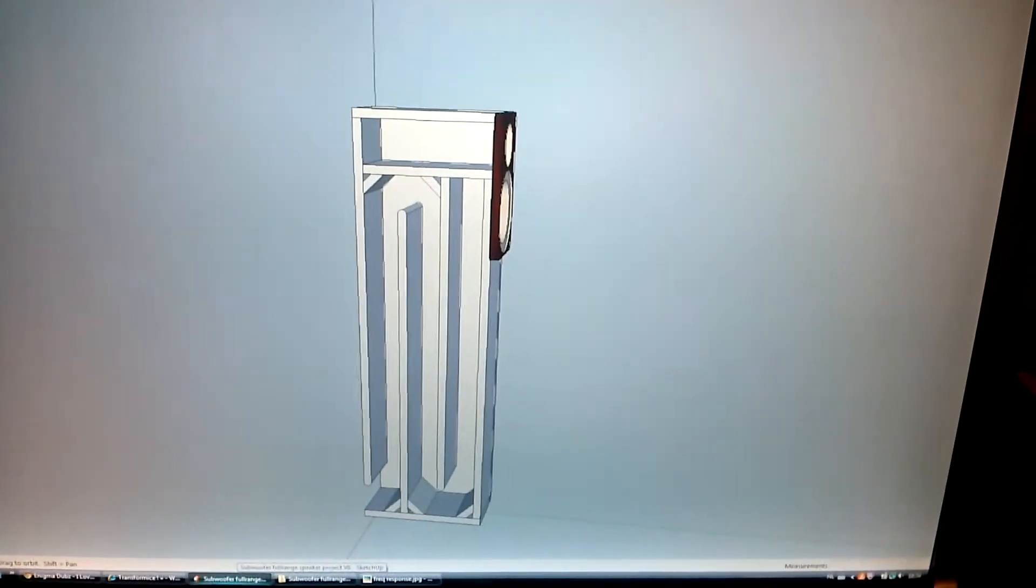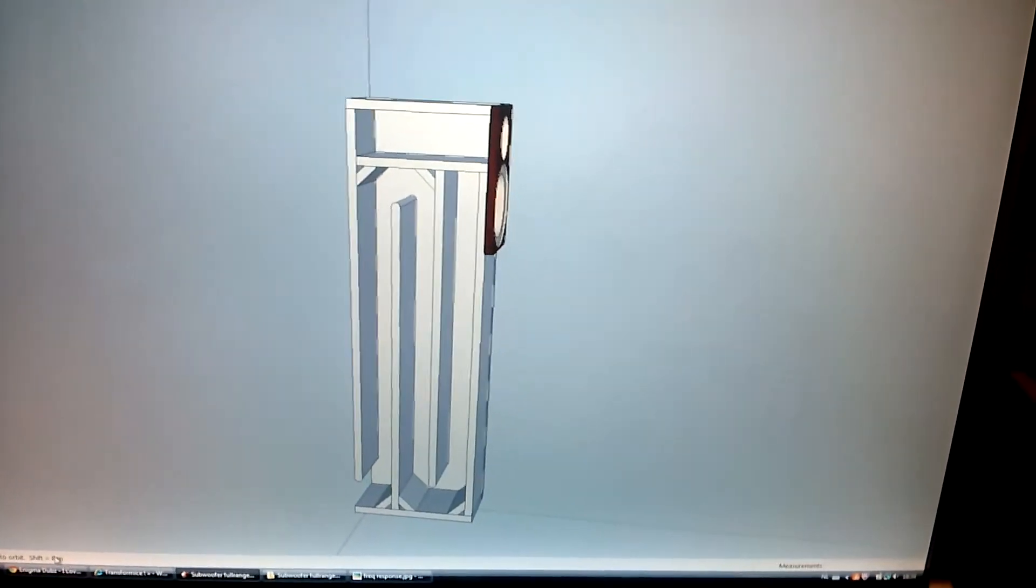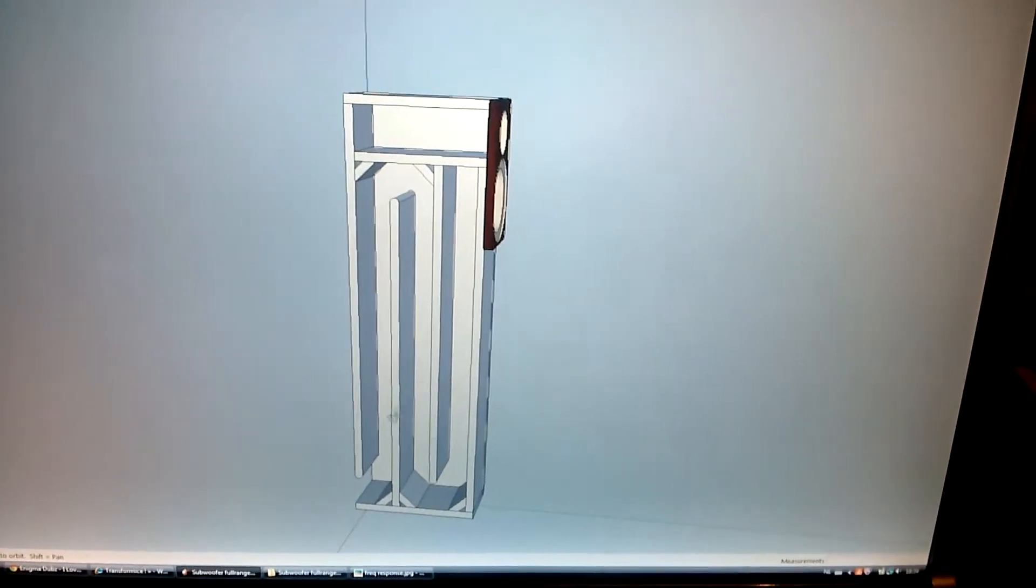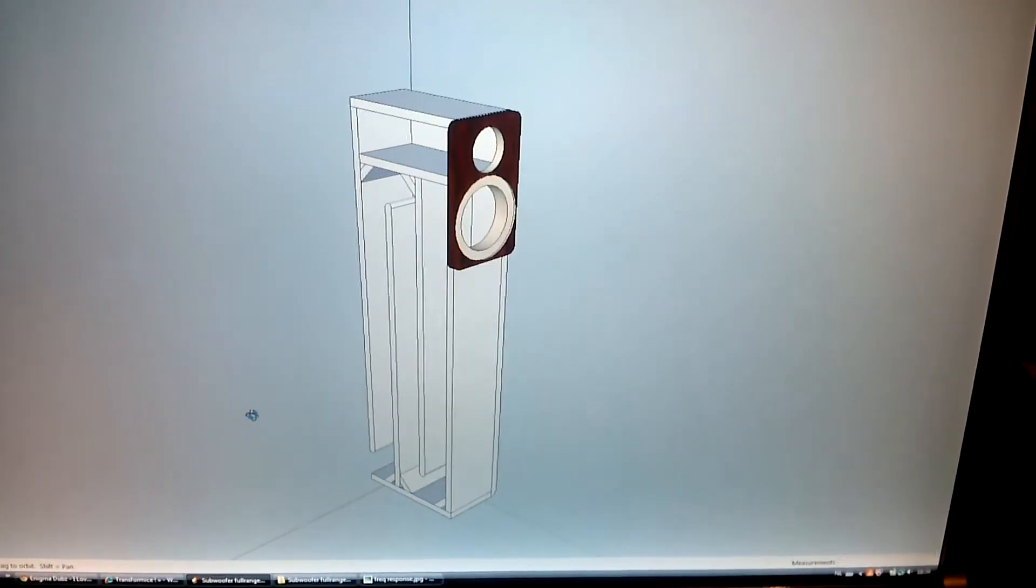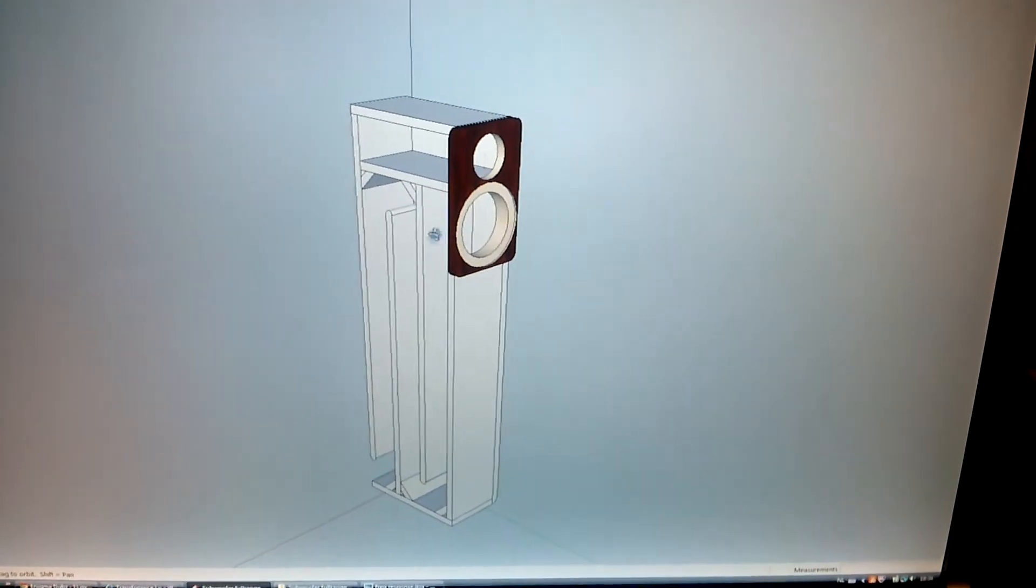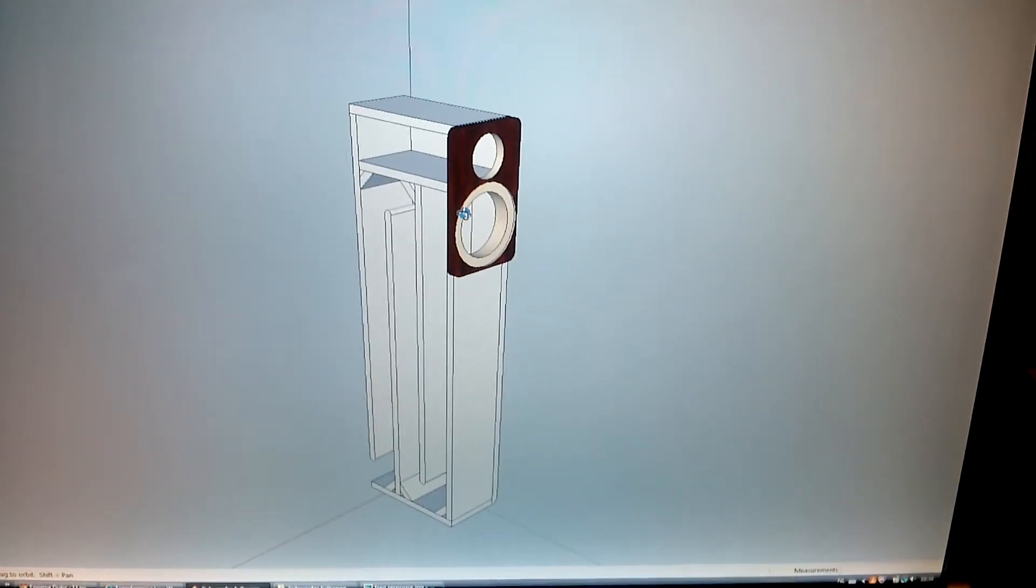Hi guys, I just want to show you the design for the Tang Band speakers.